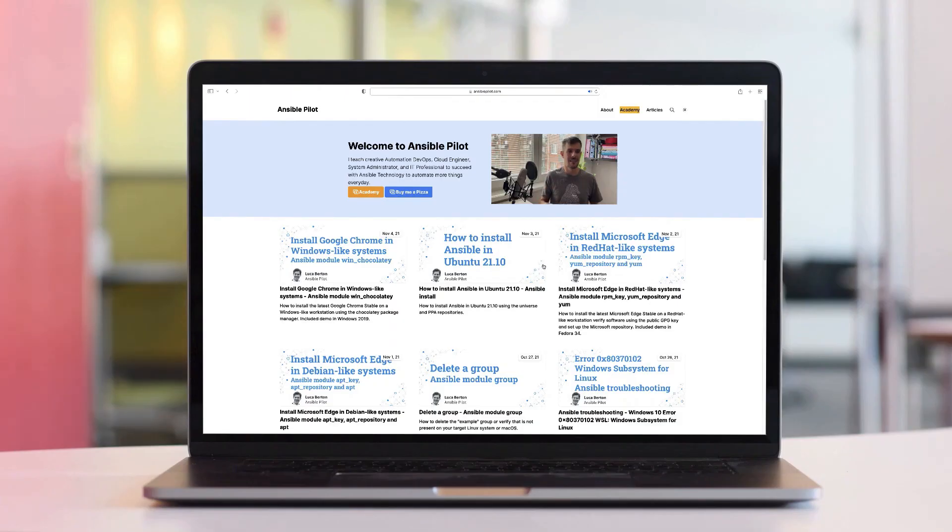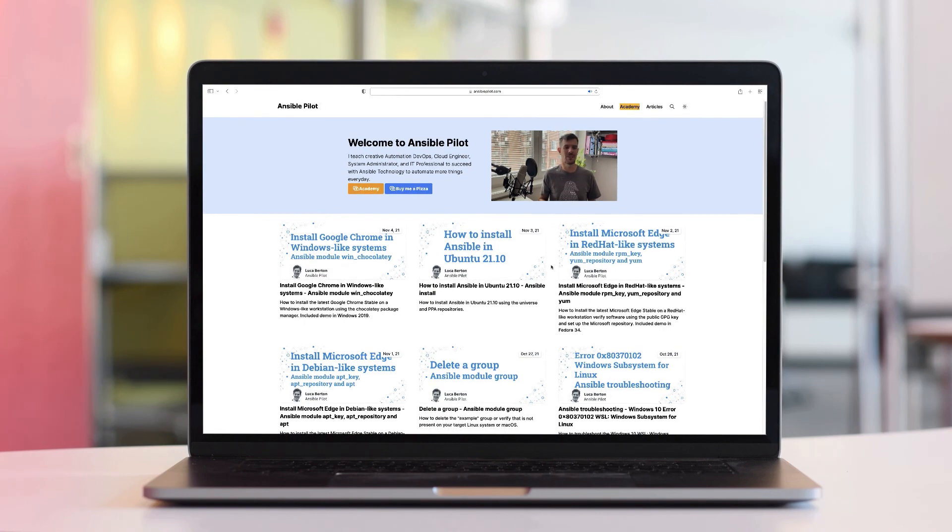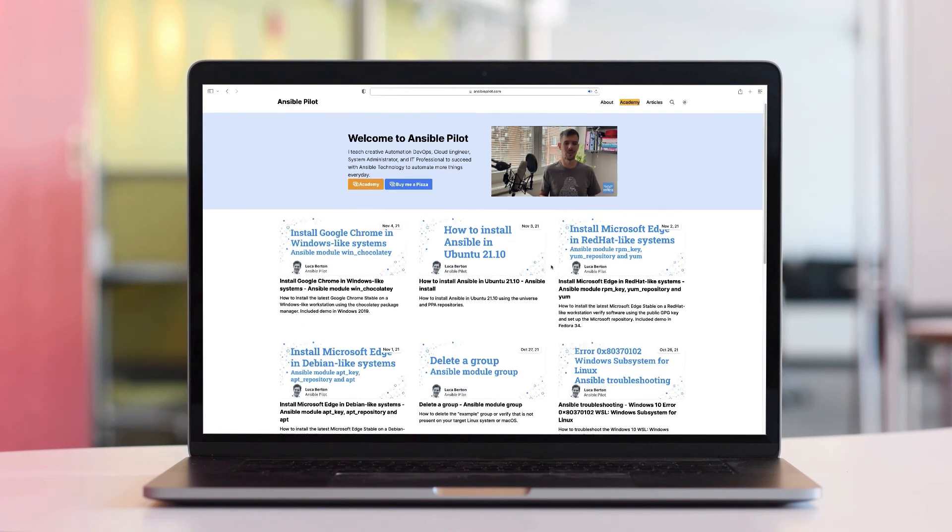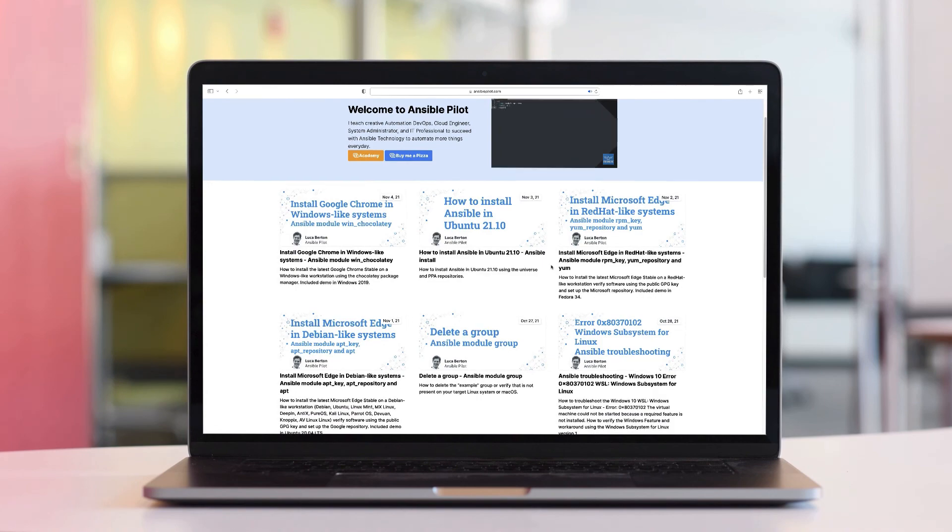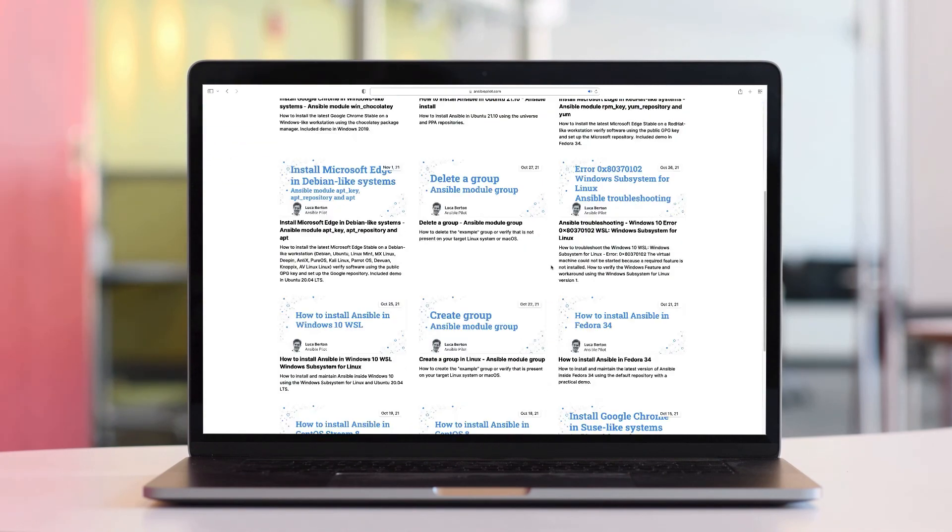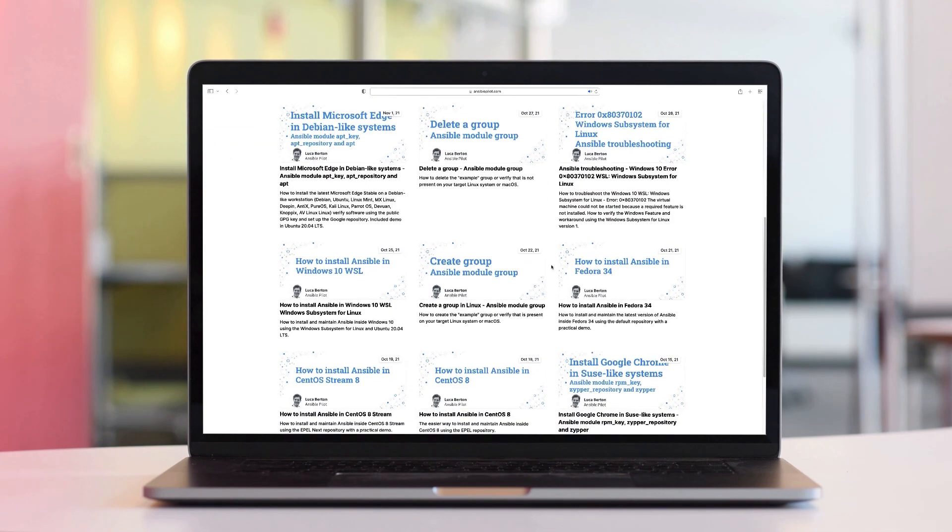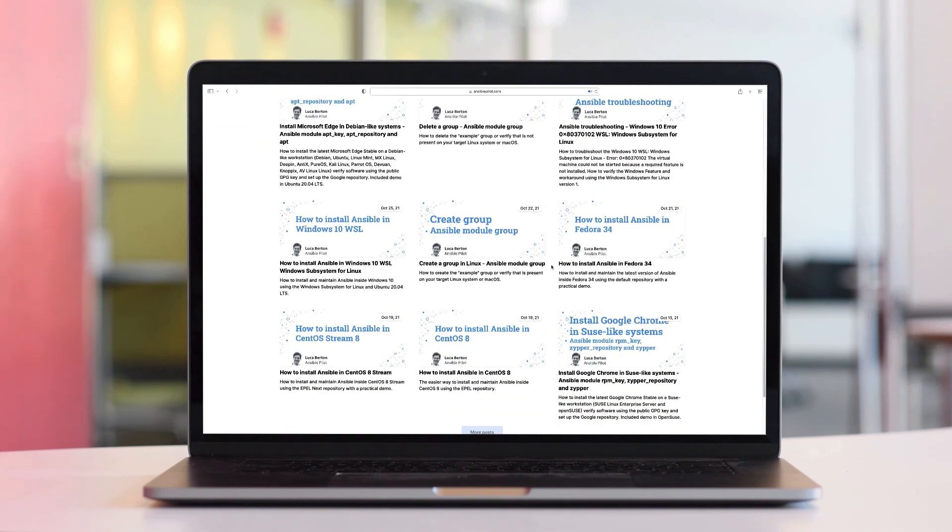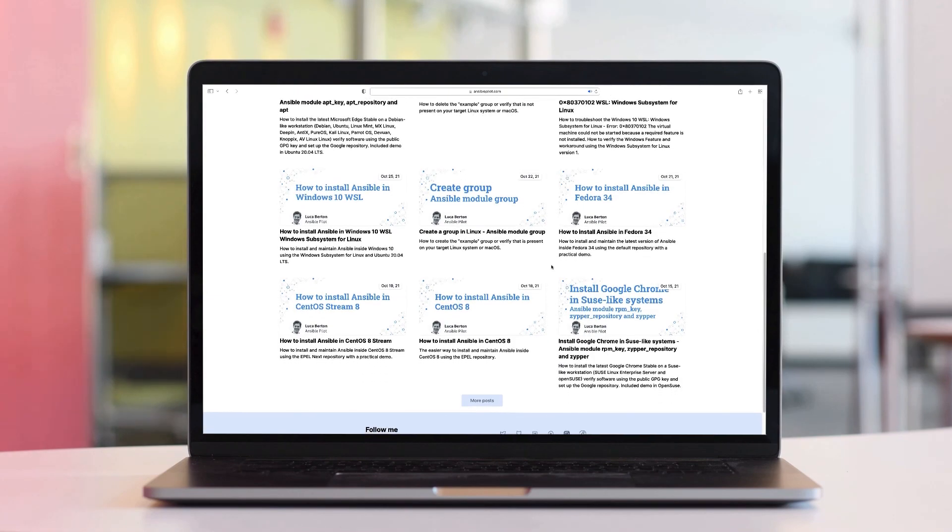This video is part of our Ansible Automation Program. Sign up today on www.ansiblepilot.com for uninterrupted exclusive video and so much fun.